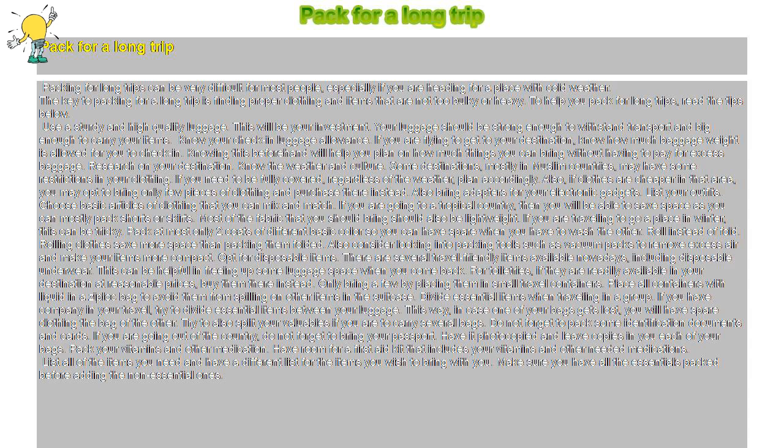Do not forget to pack some identification documents and cards. If you are going out of the country, do not forget to bring your passport. Have it photocopied and leave copies in each of your bags.